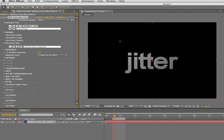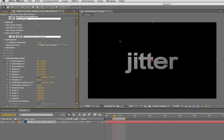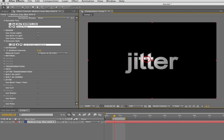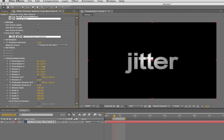I've applied an extrusion style, and if I move this light around, you get an idea that it is indeed a 3D extruded text there.